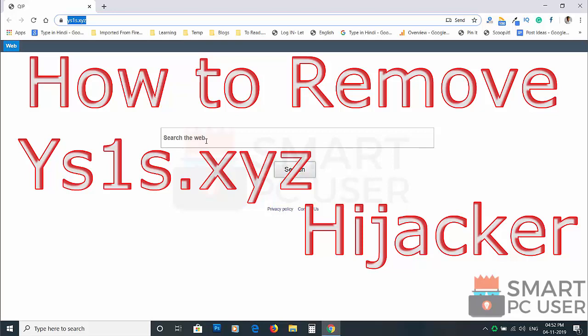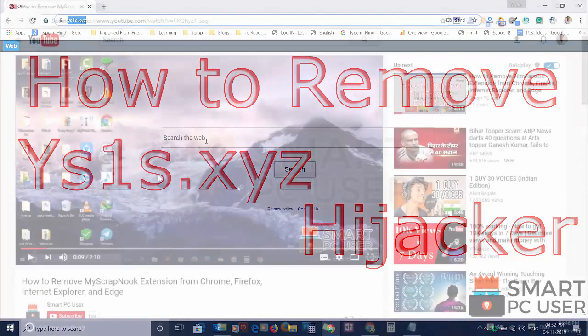Ys1s.xyz is a browser hijacker that attacks all browsers on a Windows PC. In this video, we will see how to remove Ys1s.xyz from all browsers at once.